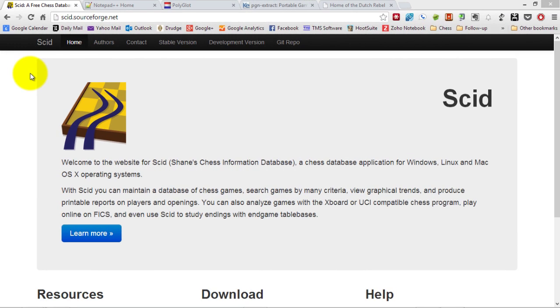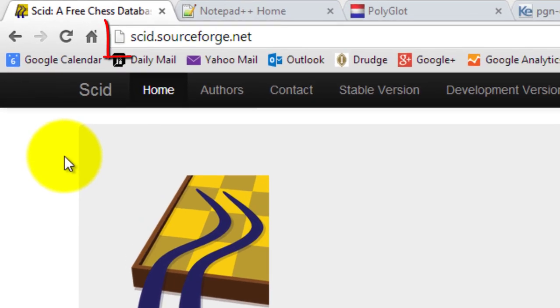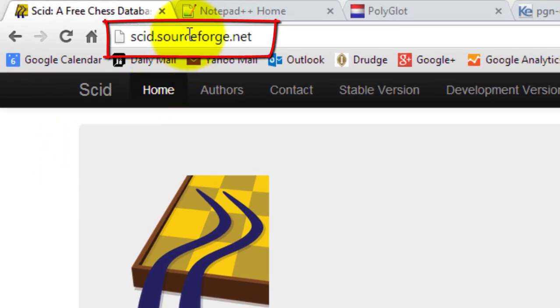The first thing we're going to do is download some resources from the internet. The first resource is a free program called SCID, a tool which manipulates PGN databases, Portable Games Notation. You can download it from this address here. If you do a search for SCID chess, you should find it.